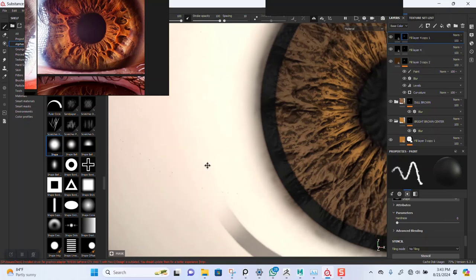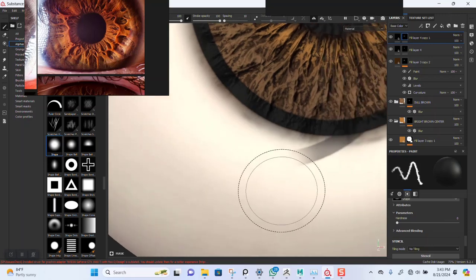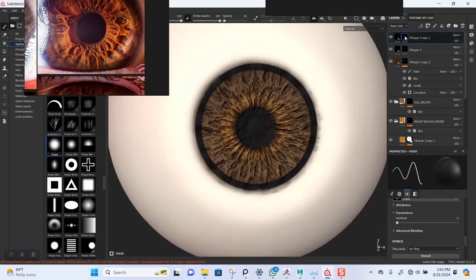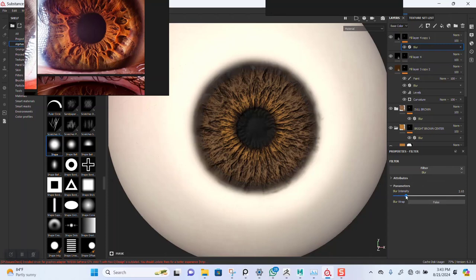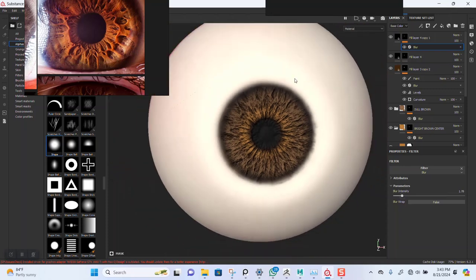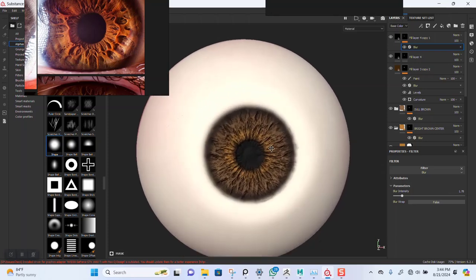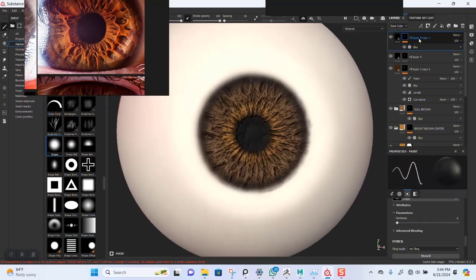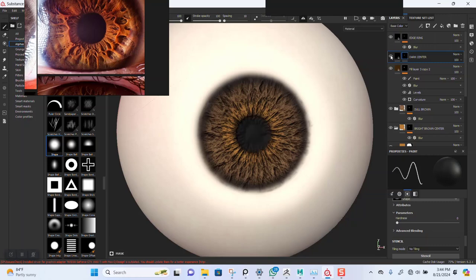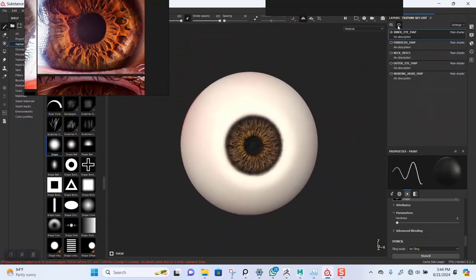Increase the brush size some more so I can go a bit faster. I'll blow this out, then name this 'edge ring dark center'. Let's save it and see what we have.